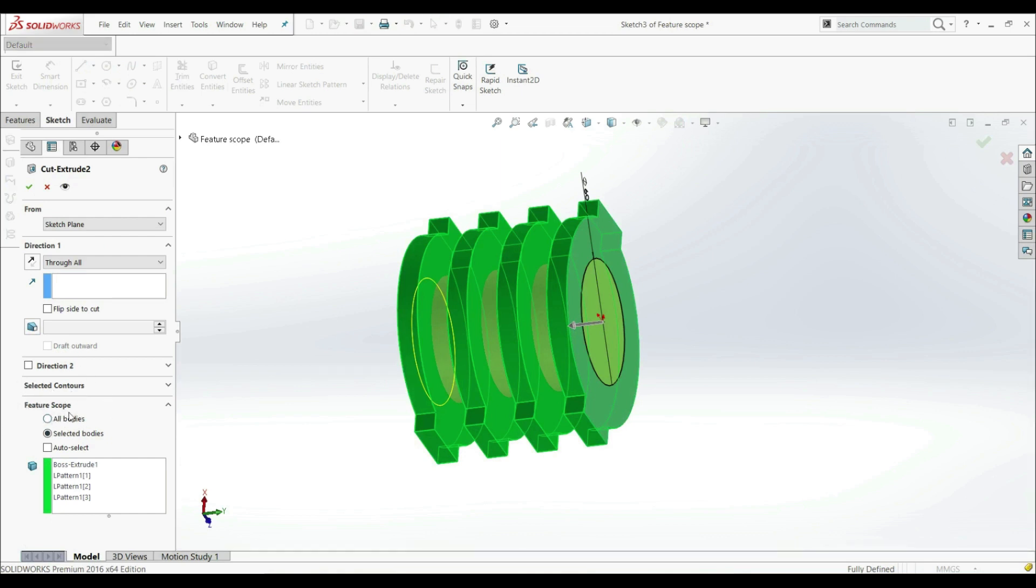We have a few options here. We can go with All Bodies, Selected Bodies, or Auto Select. When we have Auto Select, this is on the standard Cut Extrude.